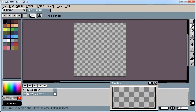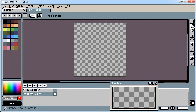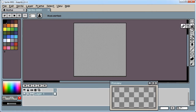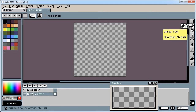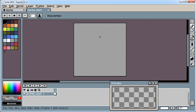Aseprite has pretty much the same shortcuts as Photoshop, so if you're familiar with those shortcuts or not. Let's jump over to the pencil tool. If you click on the pencil tool there are two options — a spray brush and a spray tool also — but just clicking on the pencil by itself will give you the pencil.